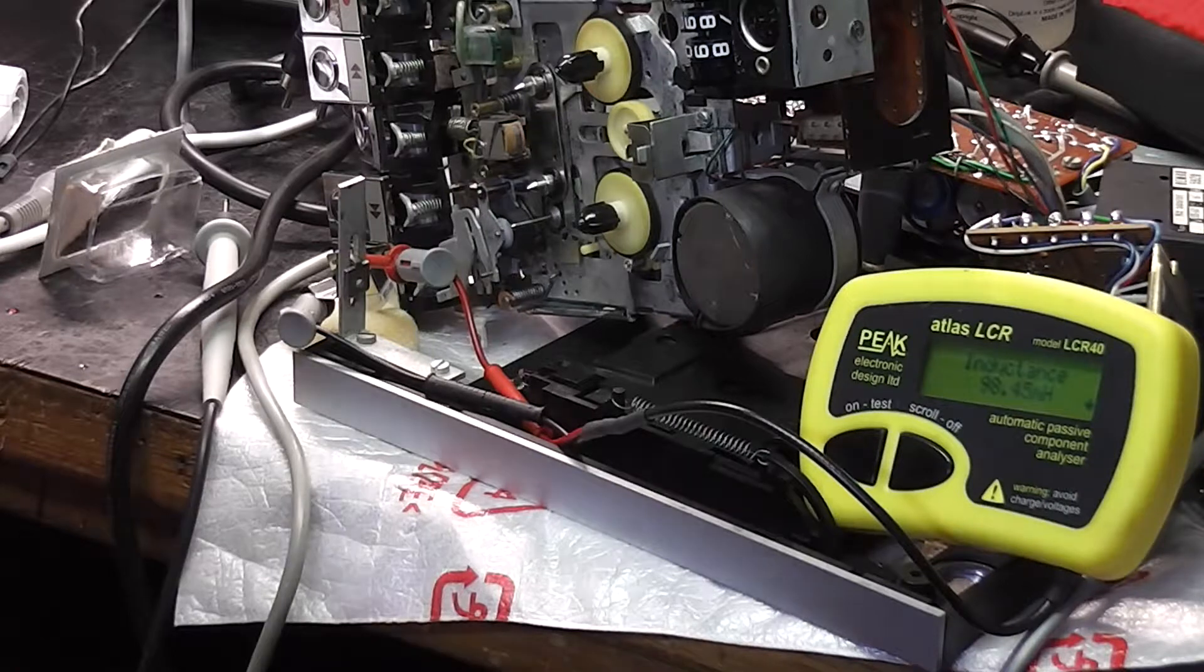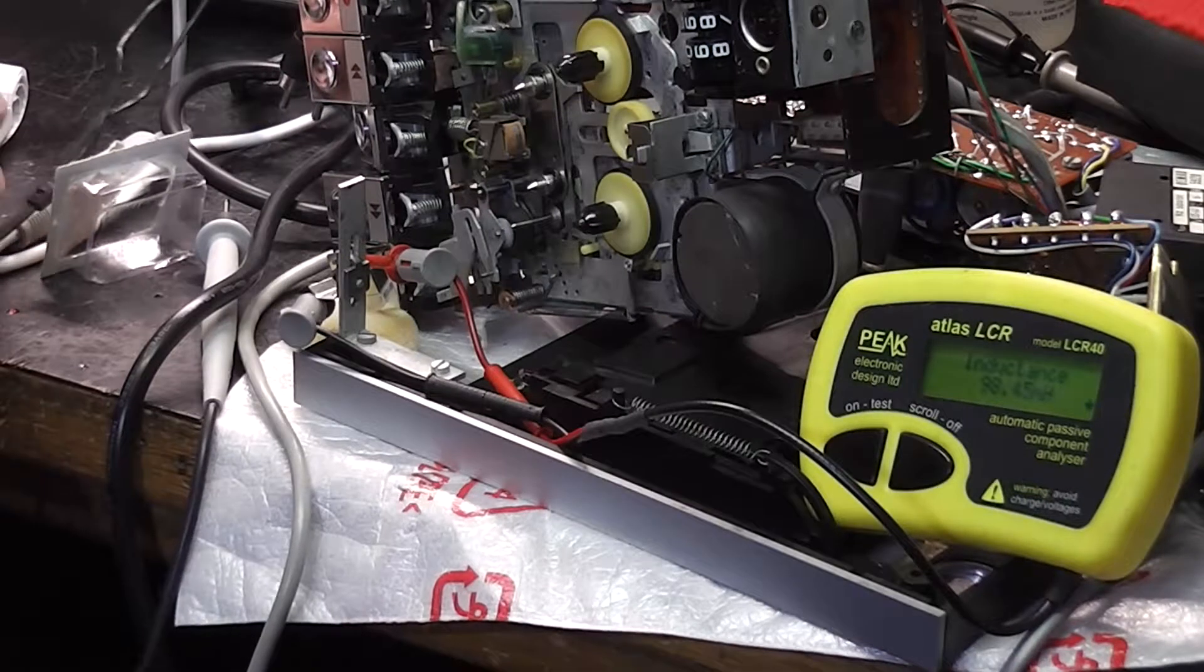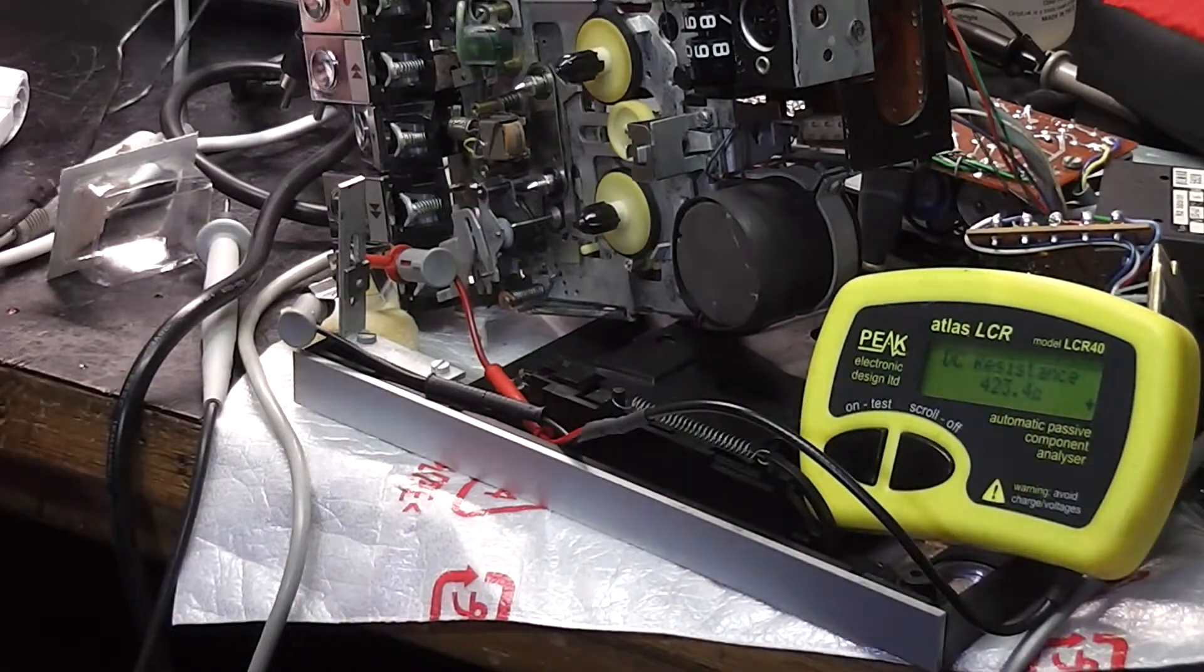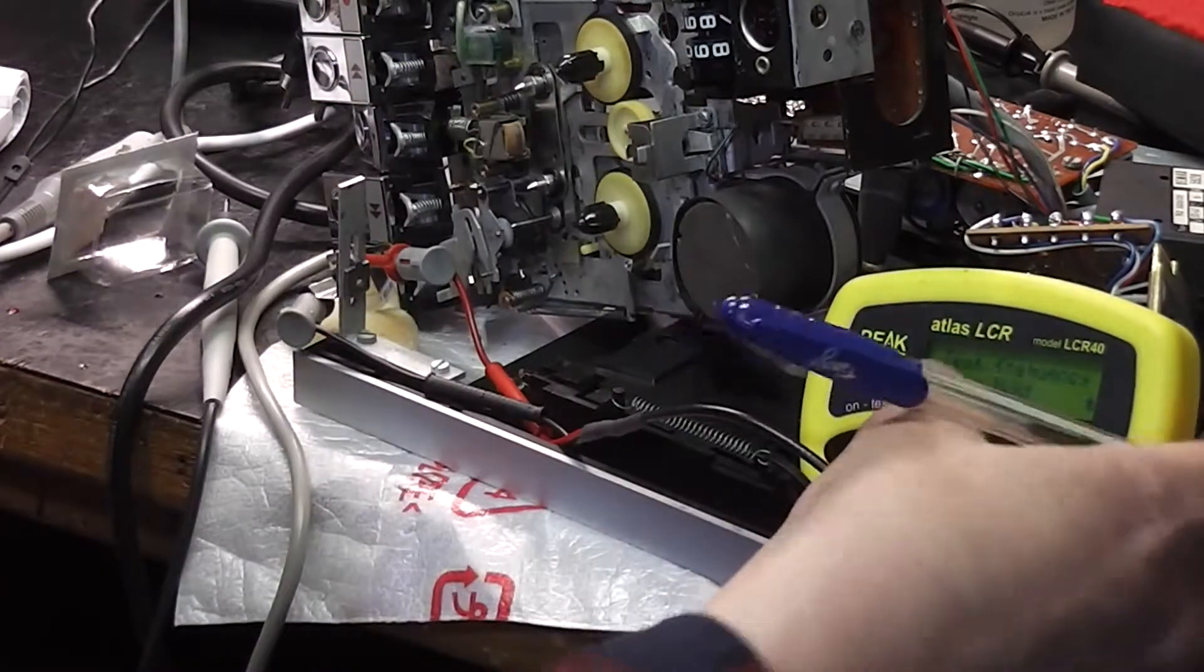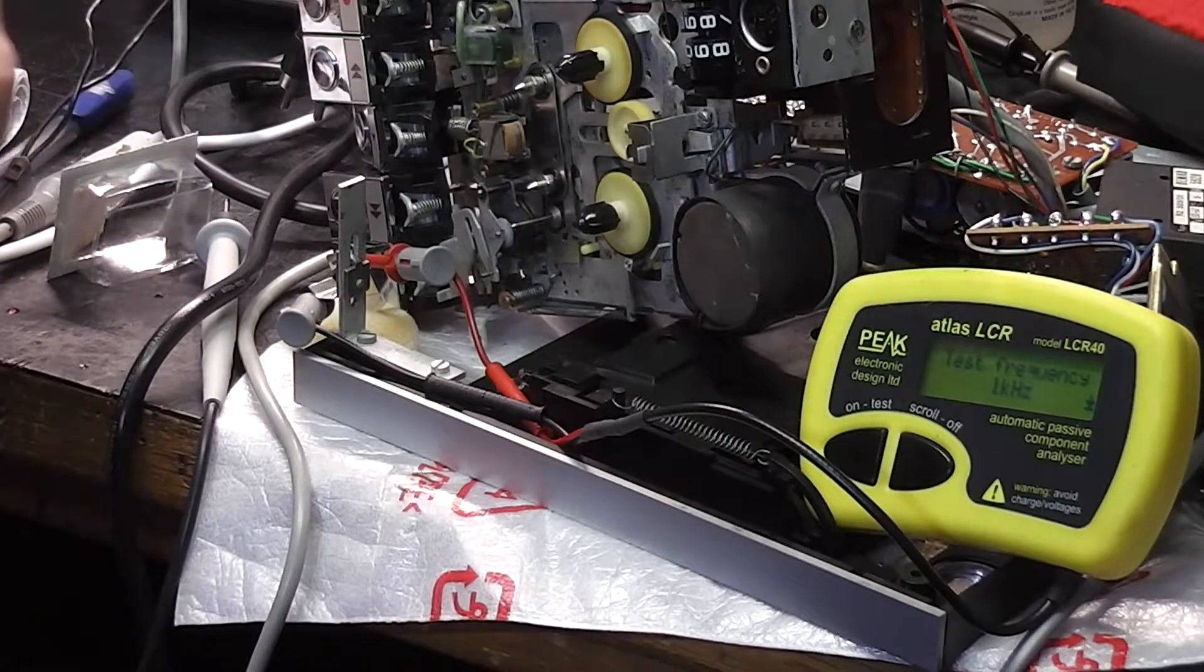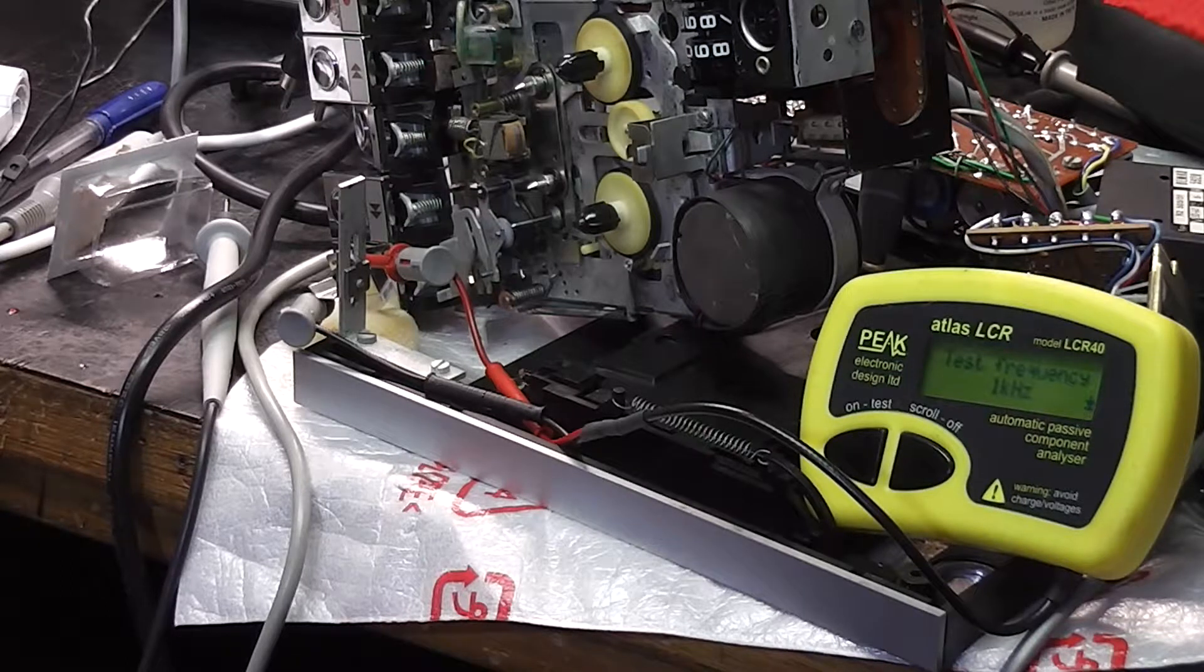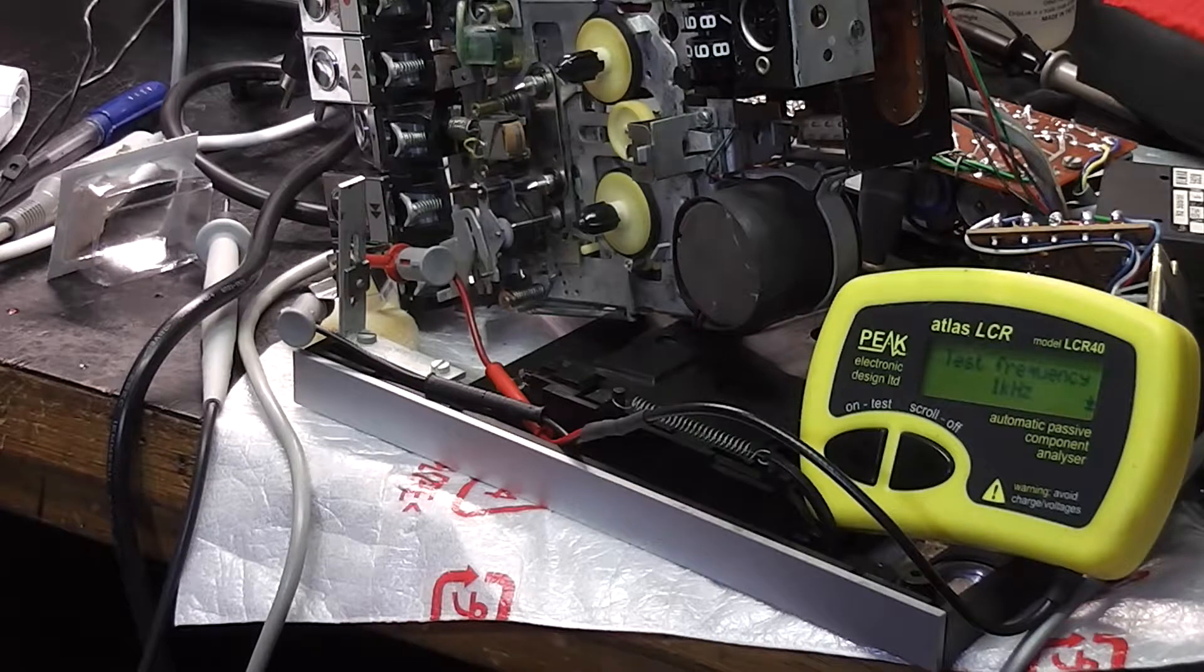That's connected another way. That's 98.45 millihenries, 423 ohms, one kilohertz. That sounds completely different. We're reluctant to substitute that one with a completely different resistance, 30 percent or so difference.